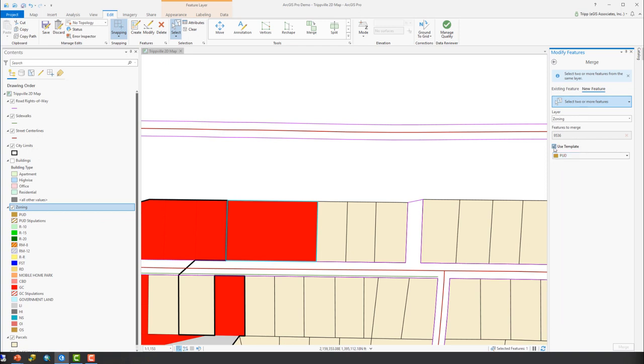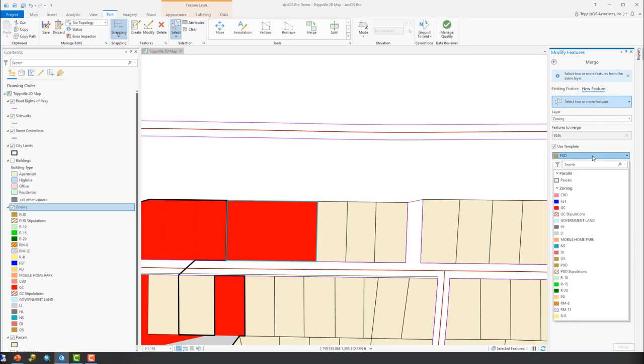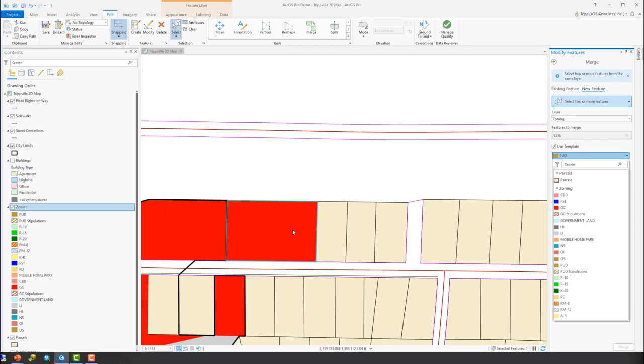So you can either choose to use template or just use layer. If you don't use template, then it's going to automatically send it to the same layer. Template allows you to send it to different layers or different feature templates. So I could have sent this to the parcels and copied it on top. Why would you do that? Well, maybe you do have overlapping features. Maybe you have condominiums, things of that nature where they're stacked. So we can do that as well.